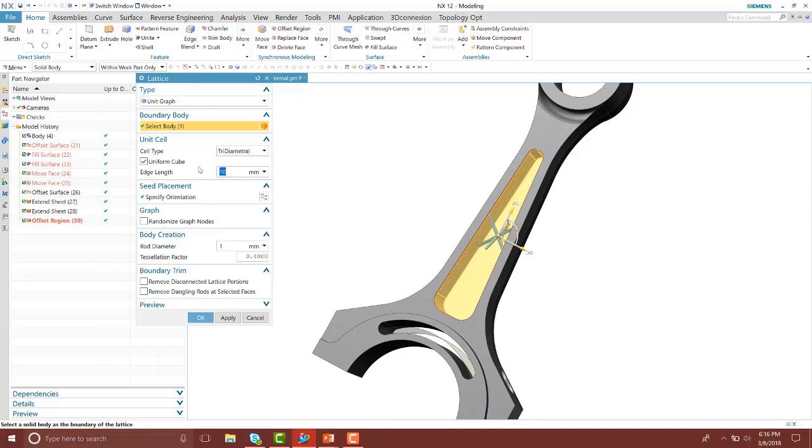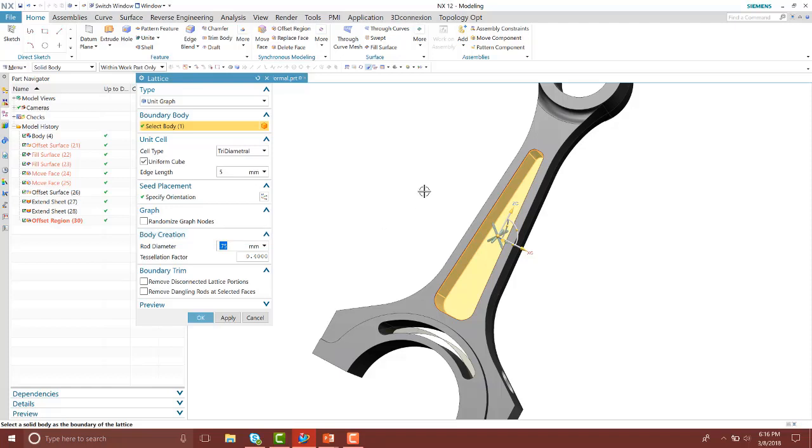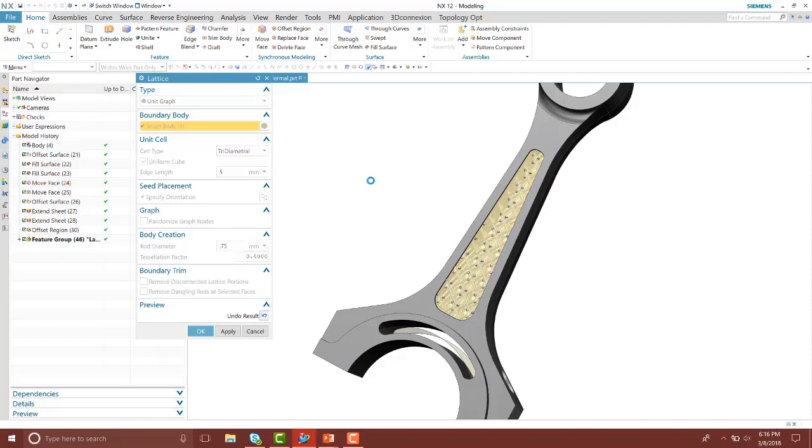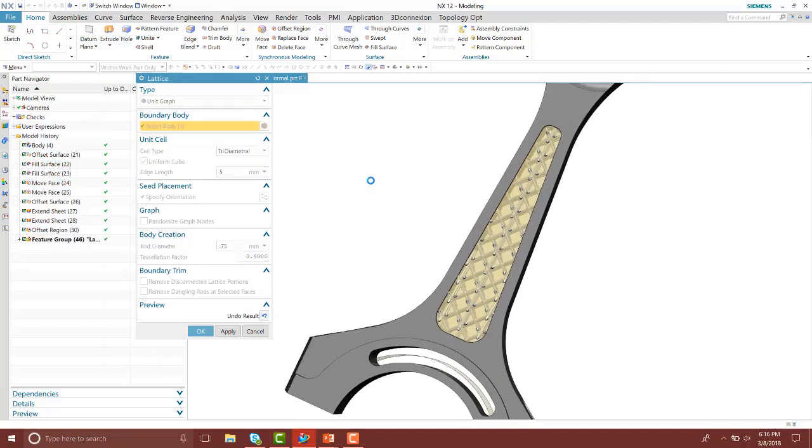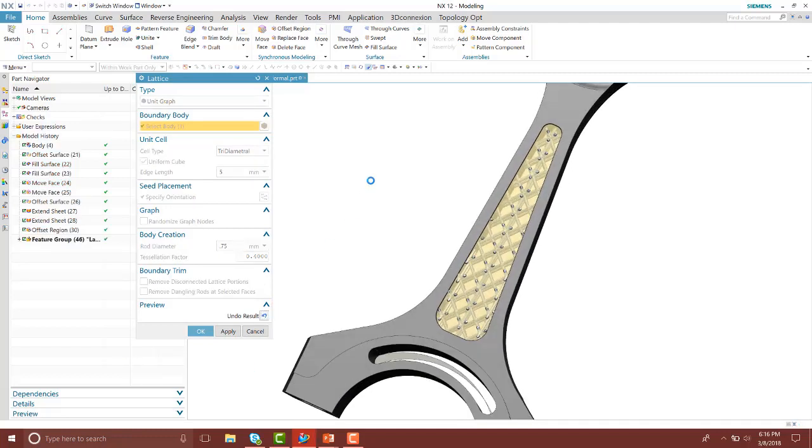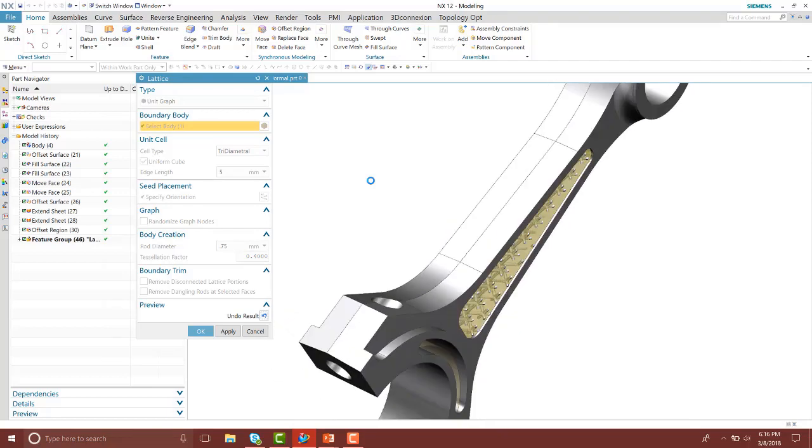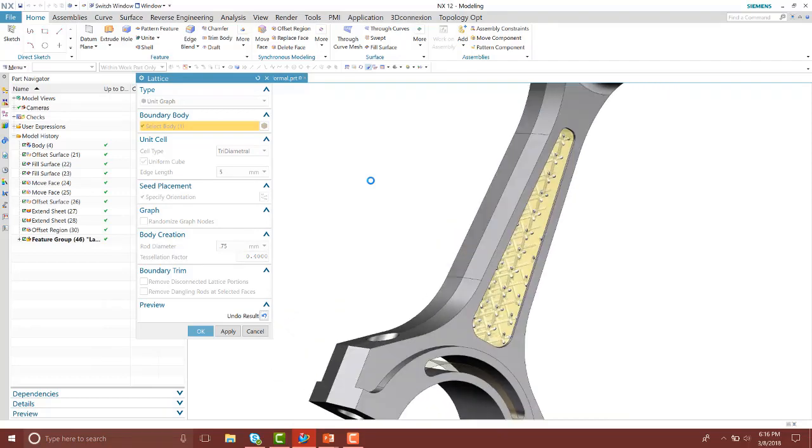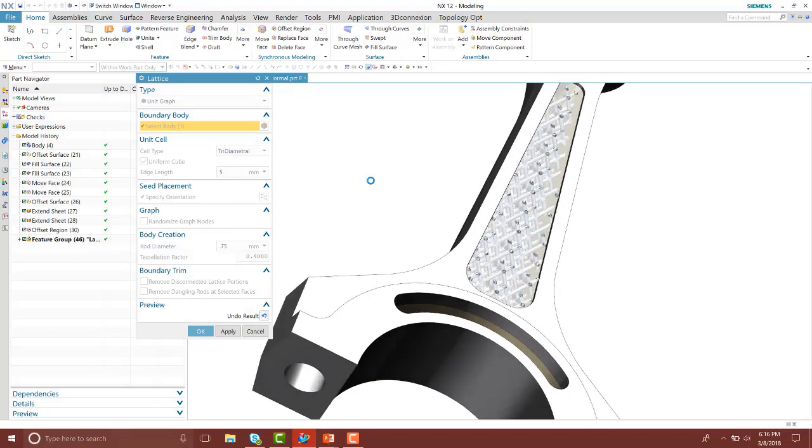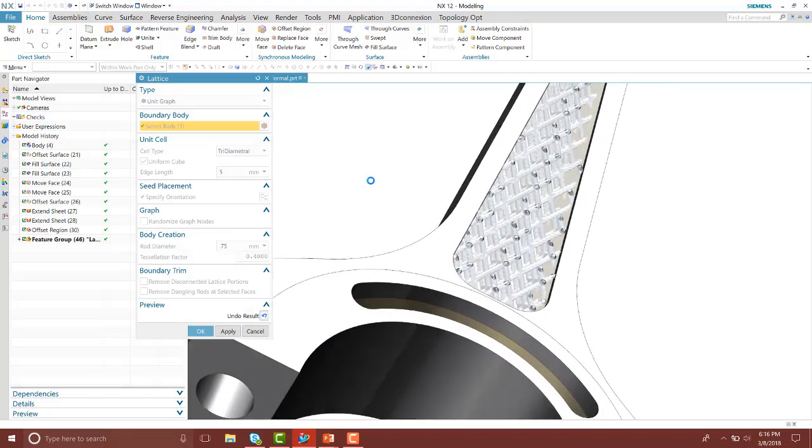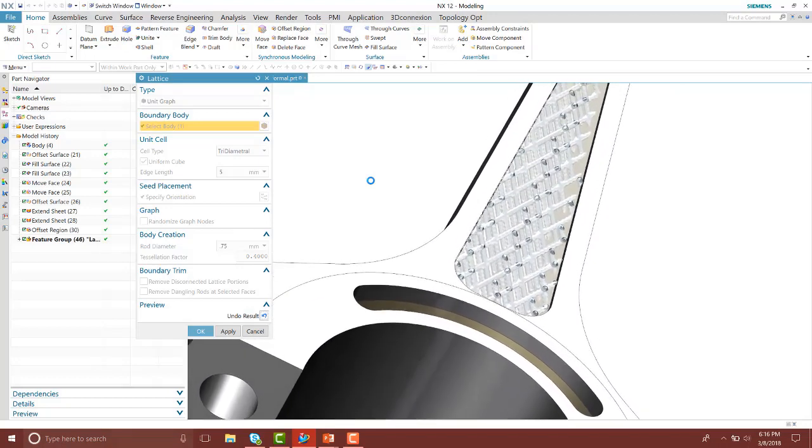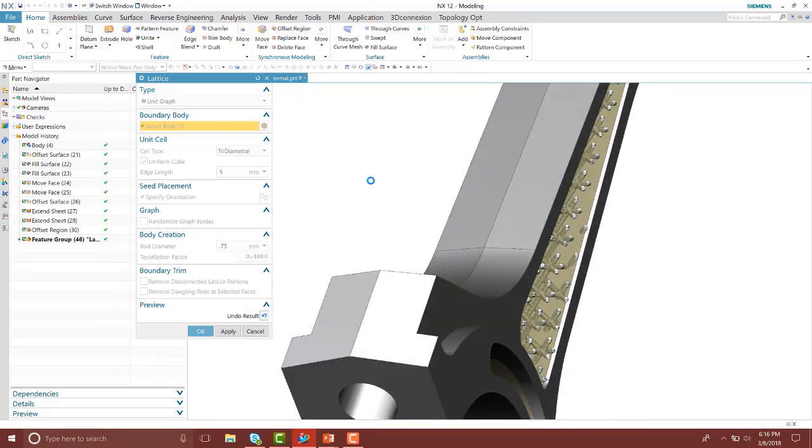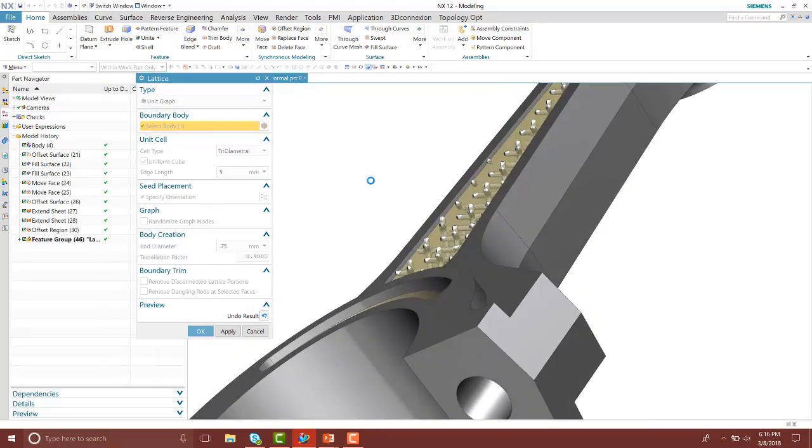You can change the edge length and the rod diameter. Notice it previews in the middle. I'll go ahead and expand preview and show those results. Notice it takes up the volume of that body, however the lattice structures are protruding through both of those surfaces.